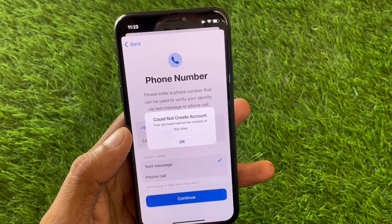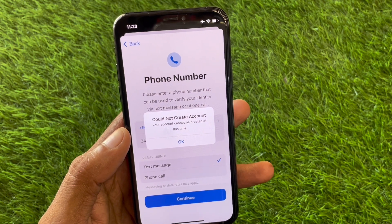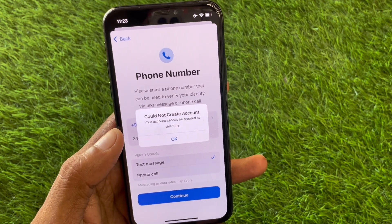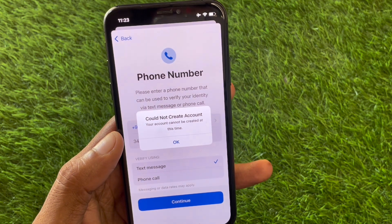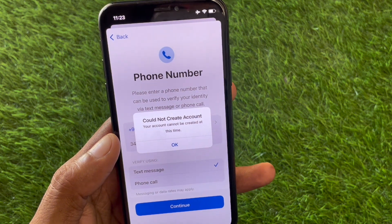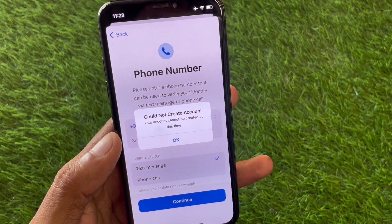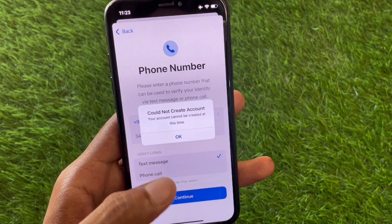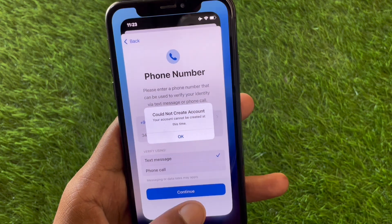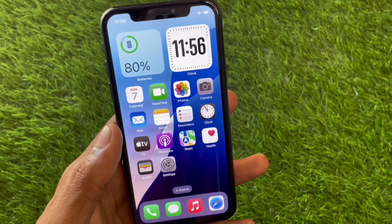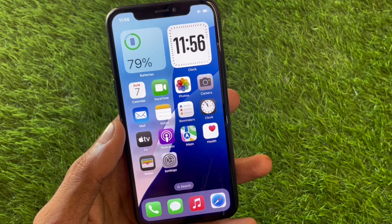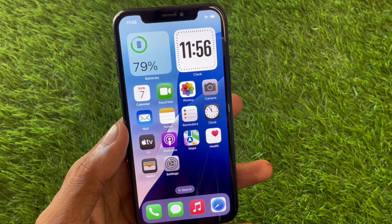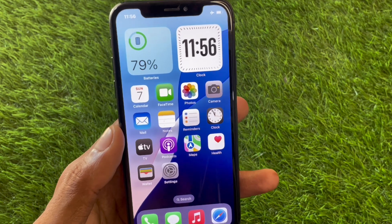Hello everyone and welcome back to my YouTube channel. In this video I'll help you fix the error 'could not create account – your account cannot be created at this time.' When you try to create a new Apple ID on your iPhone or iPad and keep facing this issue, I'll show you how to fix this problem and create a new Apple ID without any error.